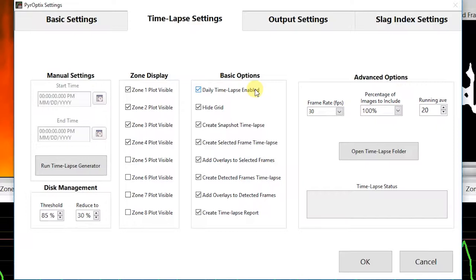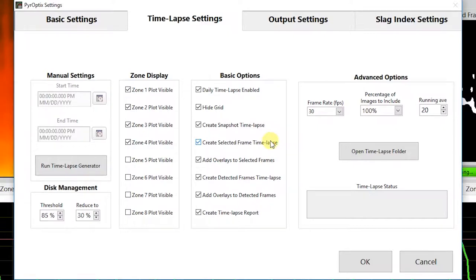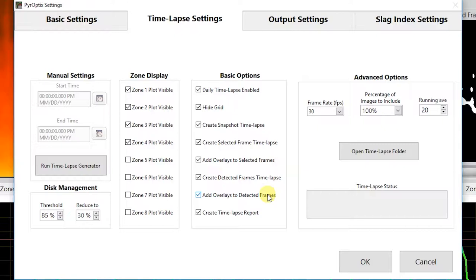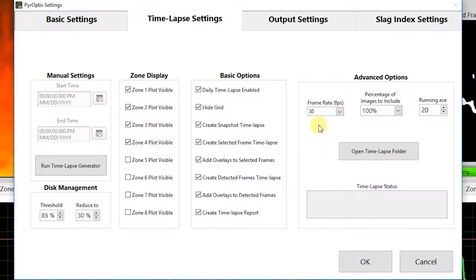Under basic options we have: daily timelapse enabled, which automatically generates timelapse videos each morning at 12:05 AM for the previous day's data; hide grid, which hides the grid on the timelapse report; create snapshot timelapse, which creates a timelapse of raw snapshots; create selected frames timelapse; add overlays to selected frames, which adds processing overlays to the selected frames on the report; create detected frames timelapse; add overlays to detected frames; and create timelapse report, which creates a timelapse video report showing detected and selected frames along with zone data with a tracking timeline.